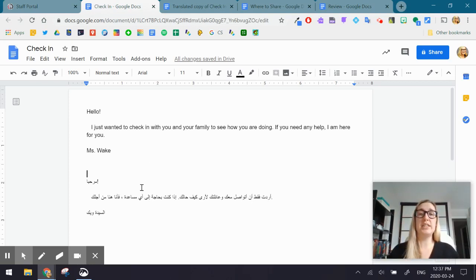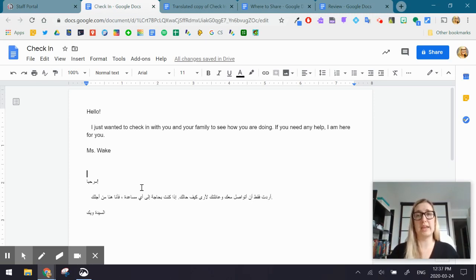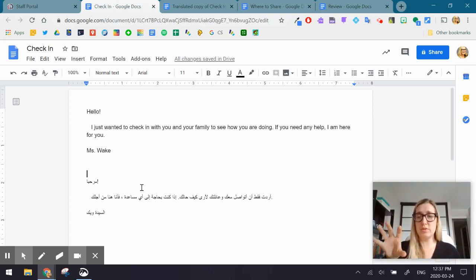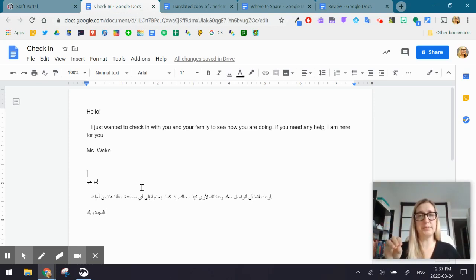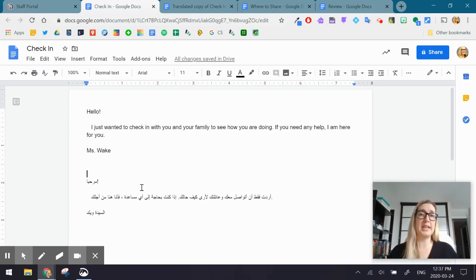So now that I have my Google Doc with my English, as well as my translated version for the families, now what I need to do is actually record the message. So the tool that I'm actually recording this tutorial on is Screencastify. So where you see my little box in the bottom right-hand corner, and you see my screen available. This is what you're going to create for your parents and students.